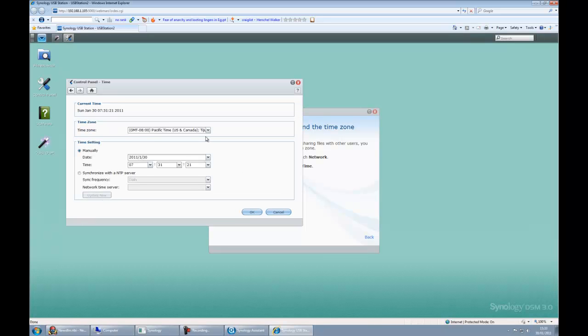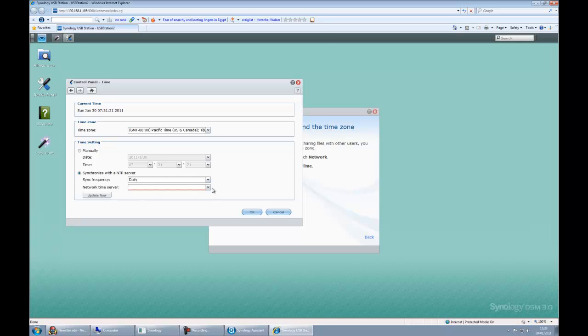What we want to do is actually synchronize with an NTP server because it's always going to ensure the time is correct. We choose that. We can do it daily. We want to choose a server. In our case let's choose time.windows.com and click update.